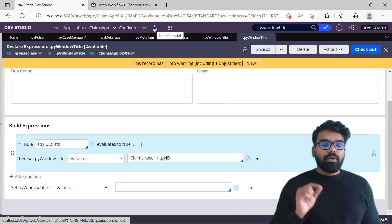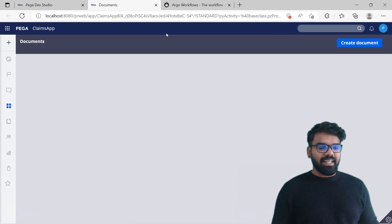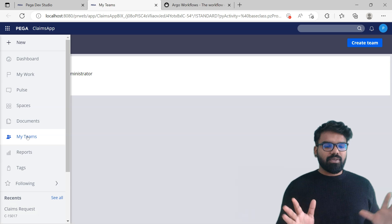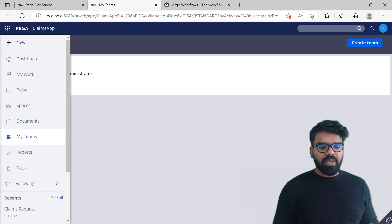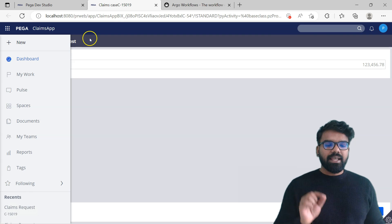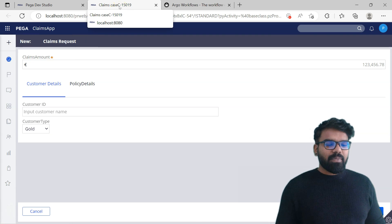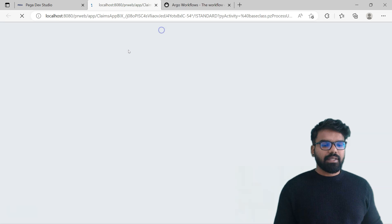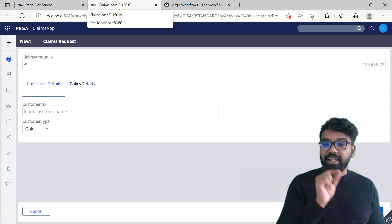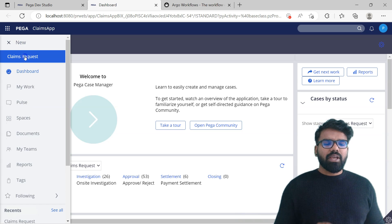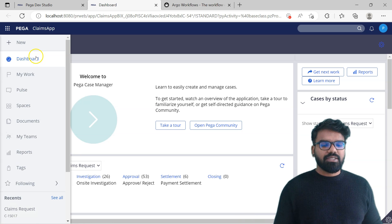Now let's close it and launch it again - I should see the right title. You can see here currently it is documents. Now it is working all perfectly. If you go to dashboard you see everything perfect. Now if I create a new case I should see claims case. I should have used a space and then pyid - you can use a space here. Close this and launch it again. The declare expression already fired so I need to go here and come back and create a new case for the changes to reflect. Just do a refresh and you will find the changes.